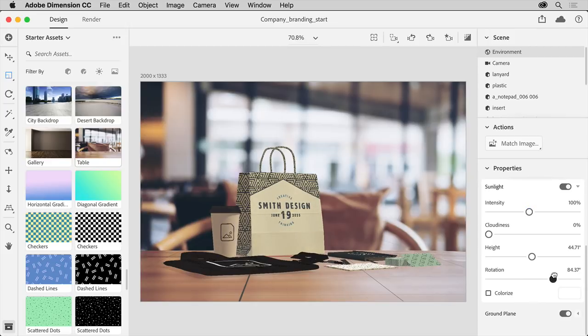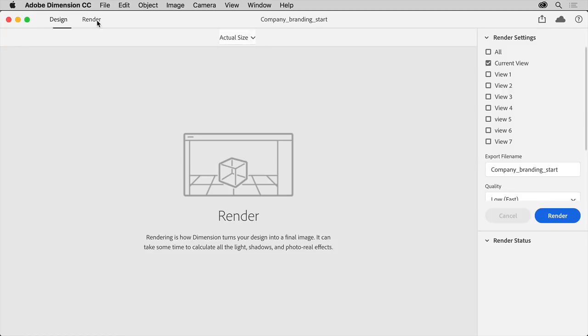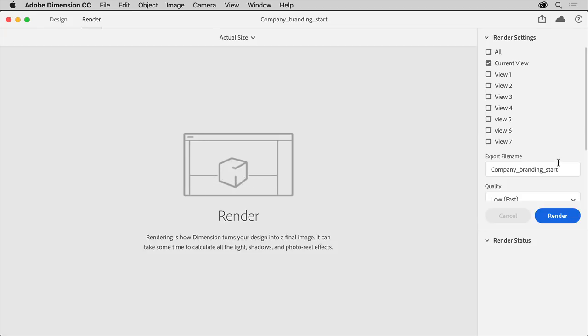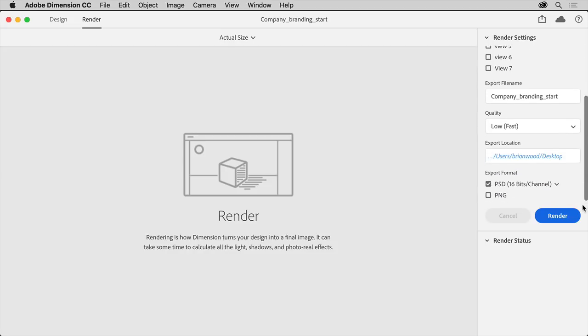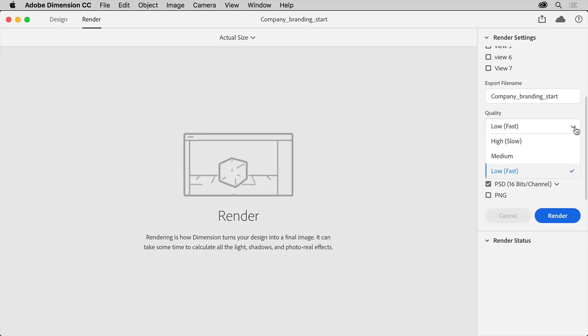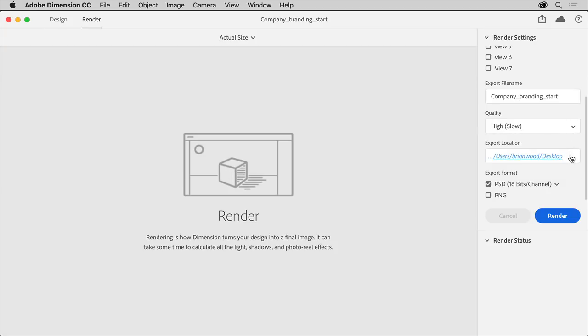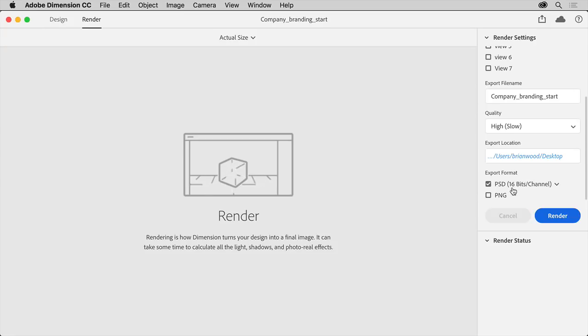With the scene ready, you can render or create the final image. Click Render in the upper left corner to switch to render mode. In the render settings on the right, you can configure your final rendered file. You can select which views to render, in this case the current view will work fine. You can change the file name. You can change the quality. Low takes less time to render, but doesn't look as good. You can choose a location to save the file. And finally choose the format. I'll make sure PSD is chosen because Dimension will give us a layered PSD file which we can then further edit in Photoshop.